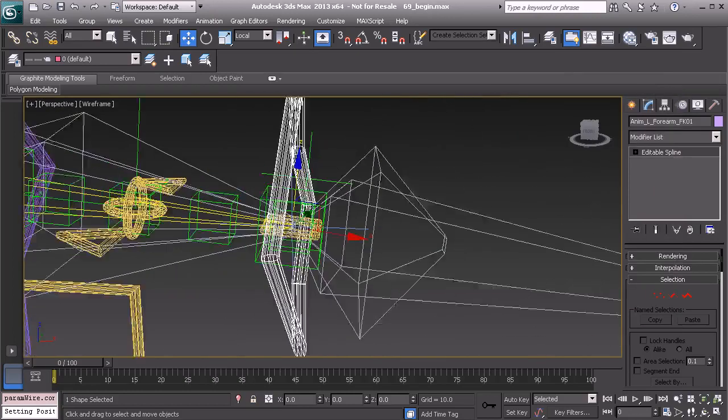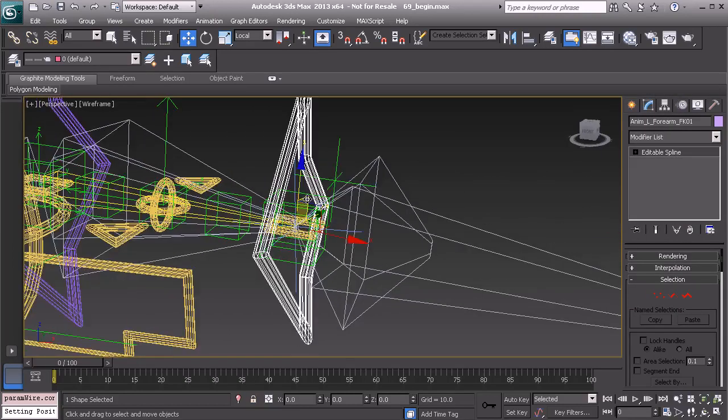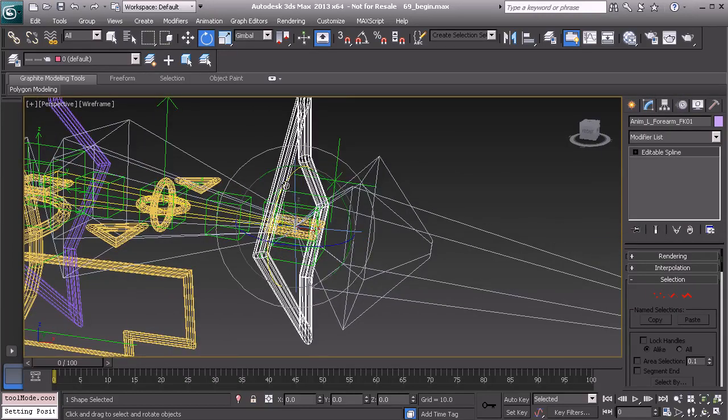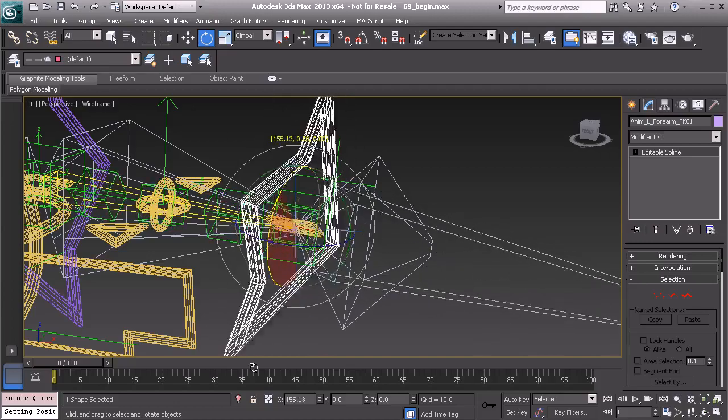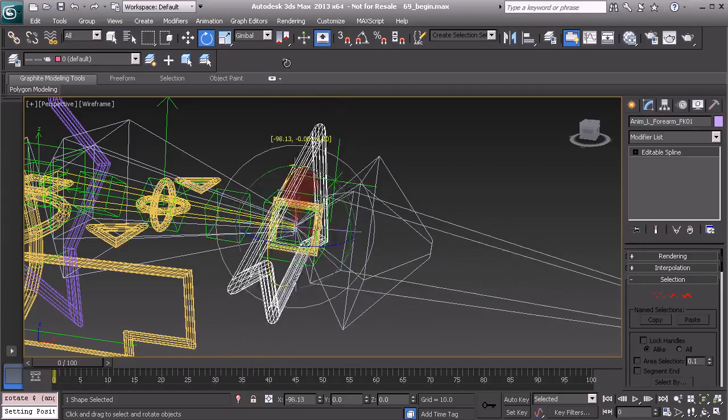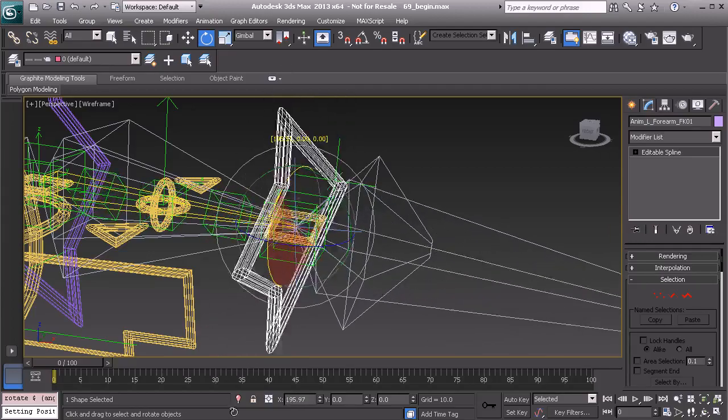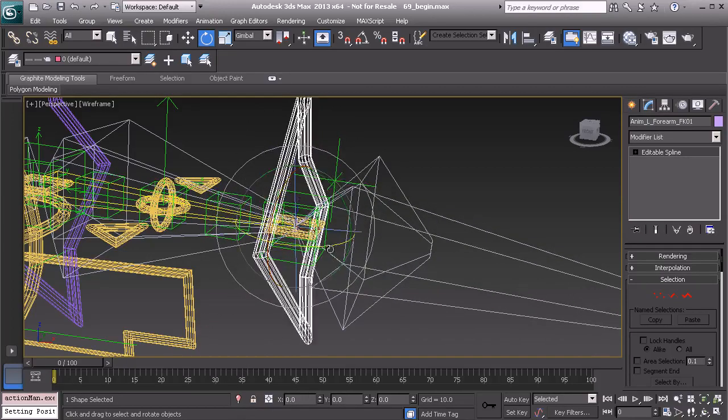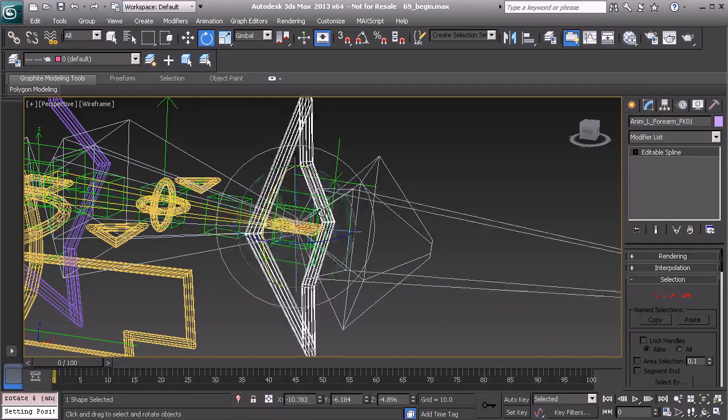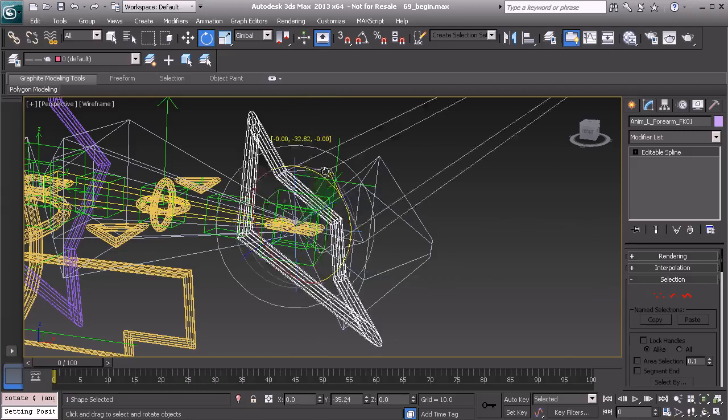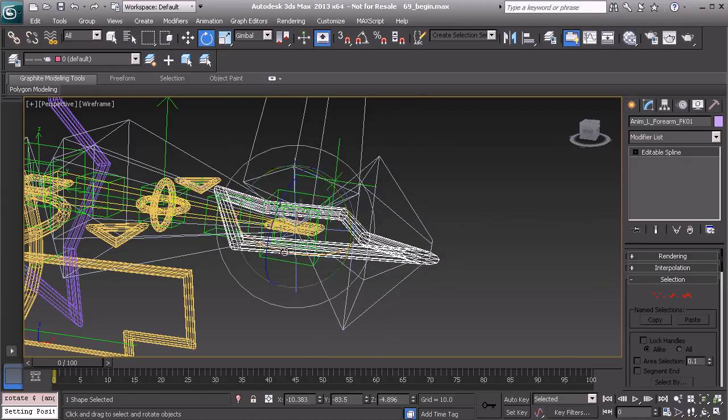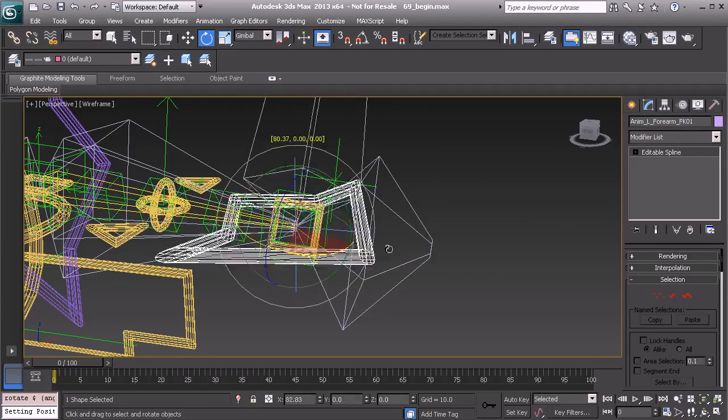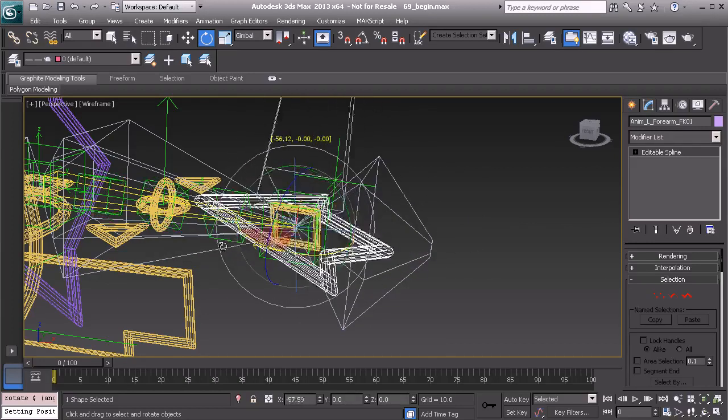So you'll see when we start to rotate our forearm control it's going to work successfully. Beautiful. We can take this and rotate it up and start to add more twisting. Everything's working just fine.